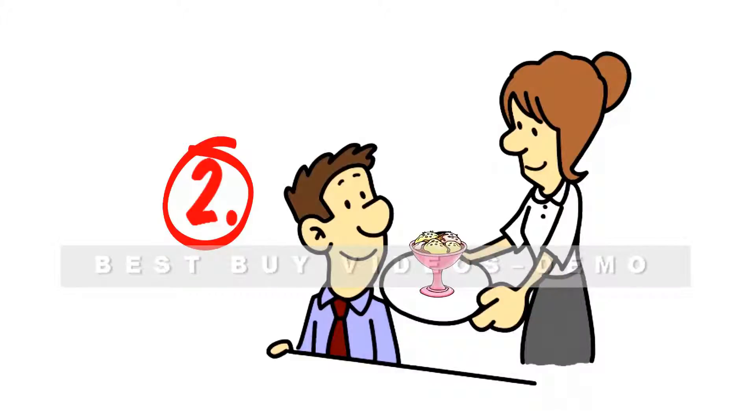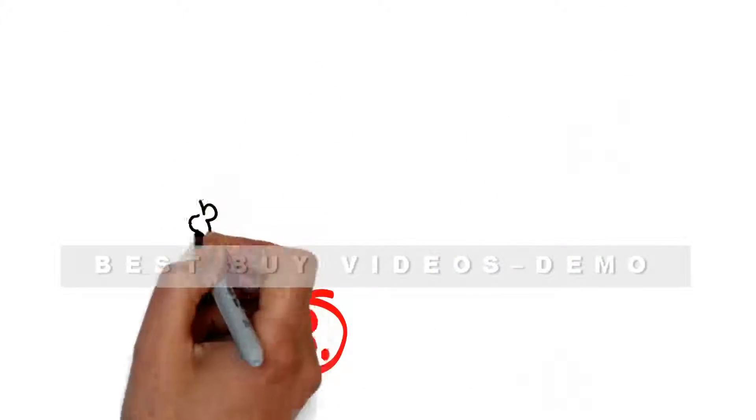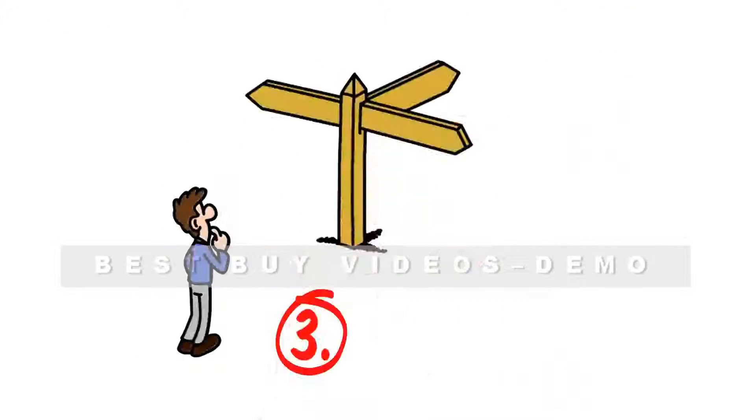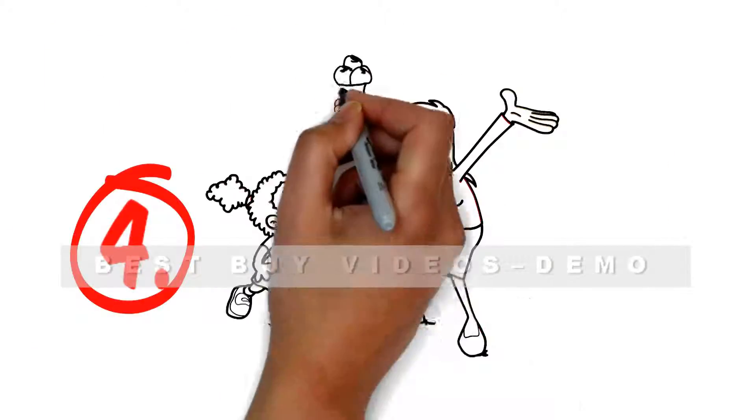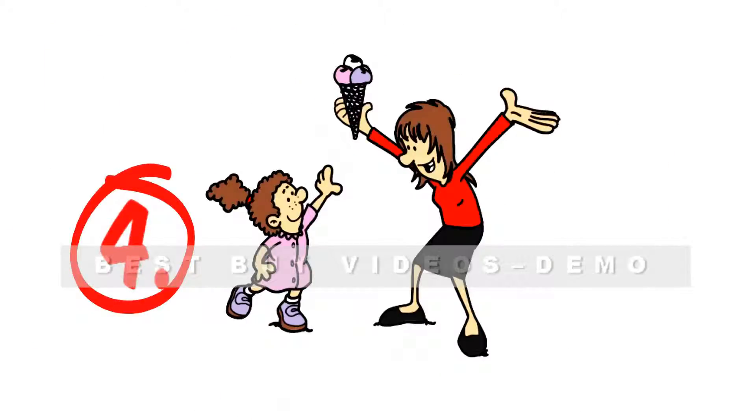3. The location. Easy to find and fast to get to. 4. The atmosphere. Enjoyable and relaxing.